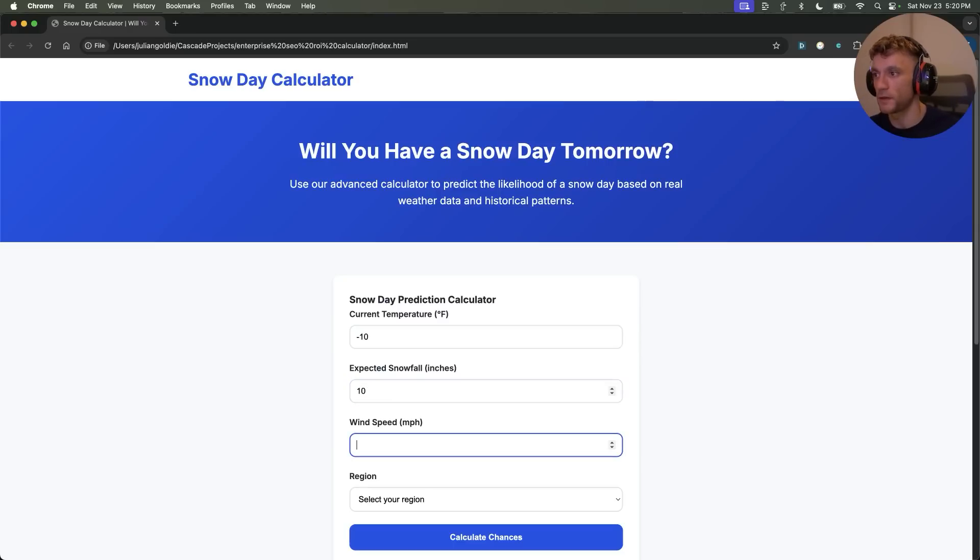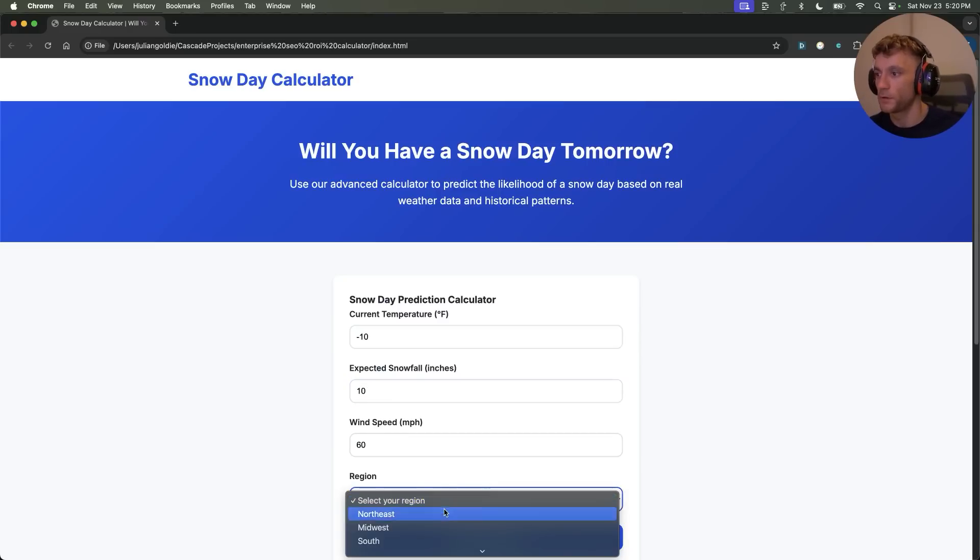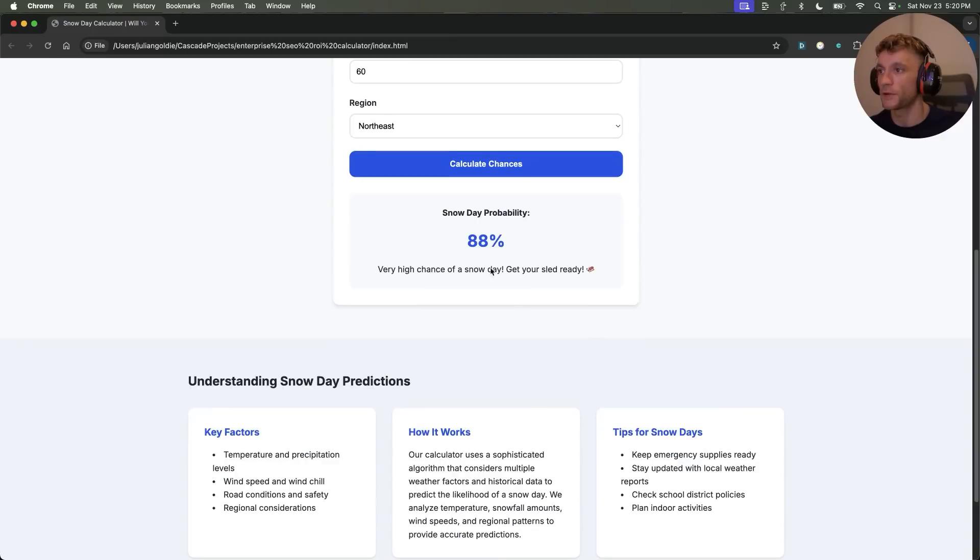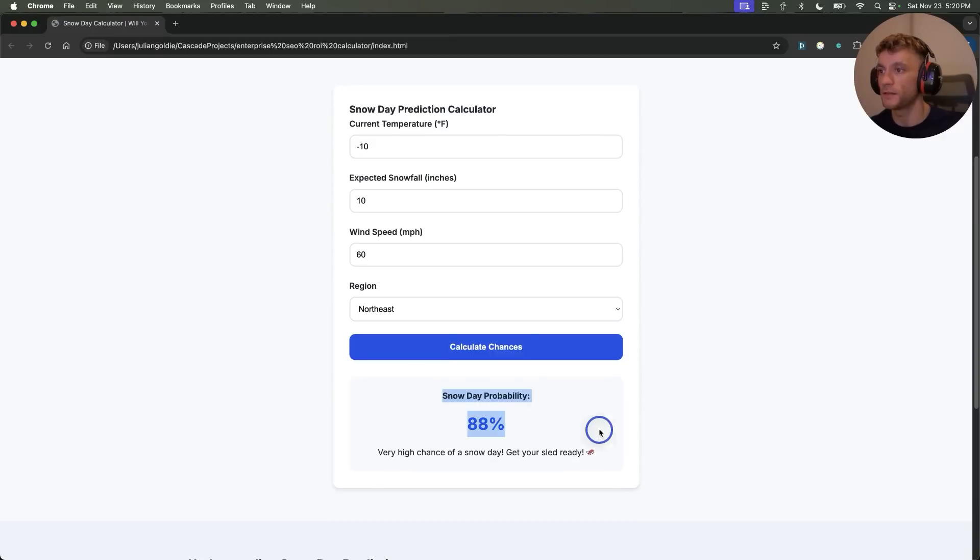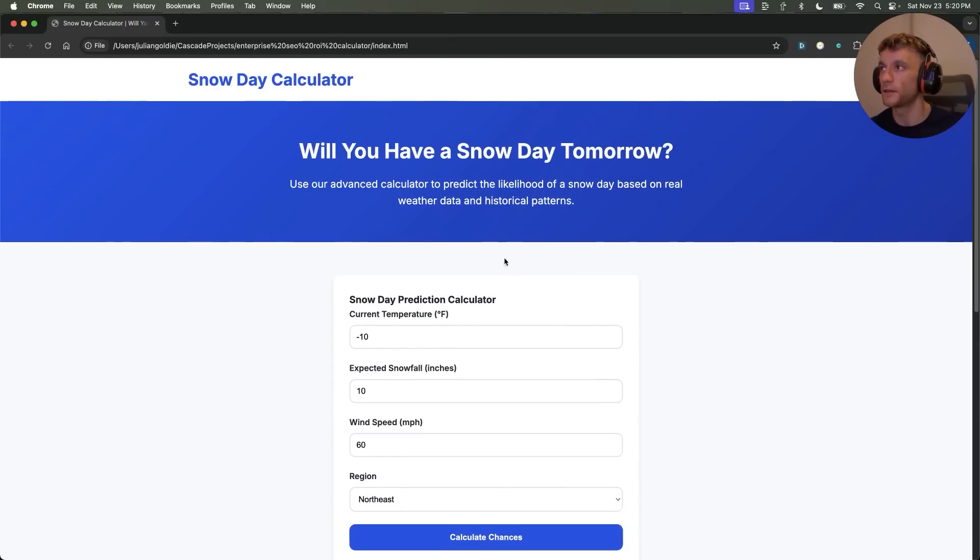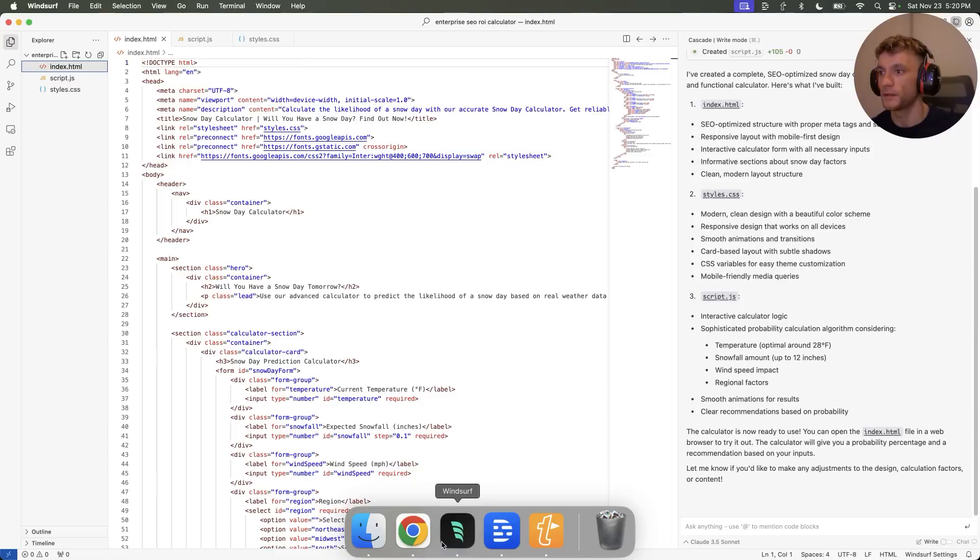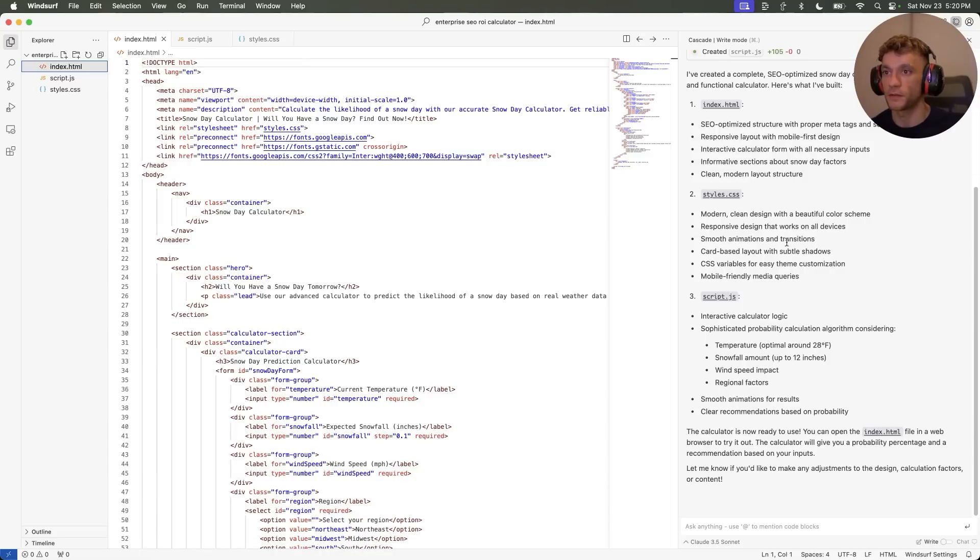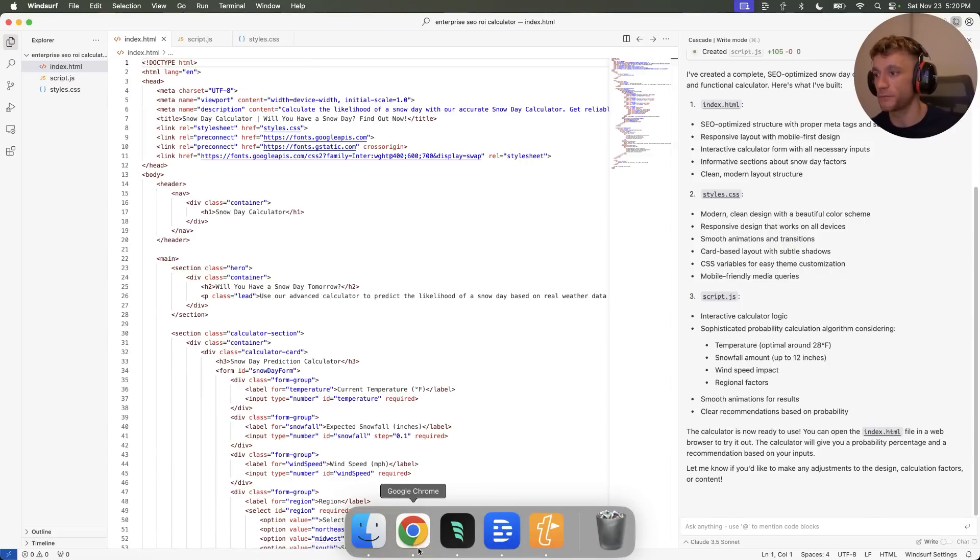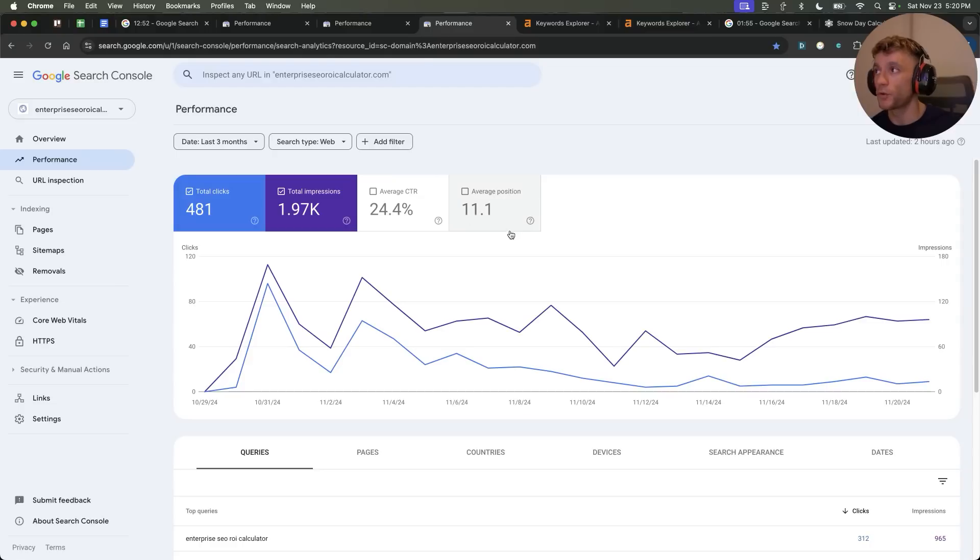The tool actually works. I believe we put in the temperature here. Then we're going to put 10 there, 60 there, and we'll put in the region as Northeast. And then we'll calculate it. You can see here it actually works and it works instantly. And it was so easy to create in literally a few seconds. And so you can build out these websites. They do actually rank. You're creating something of value.